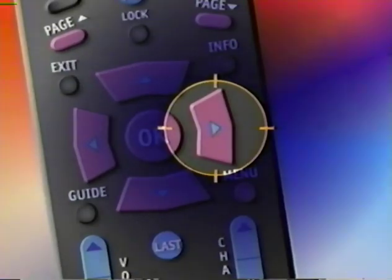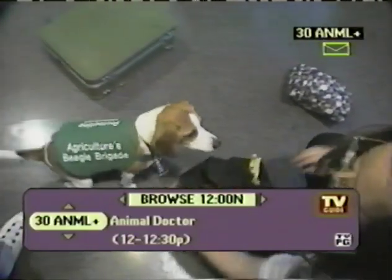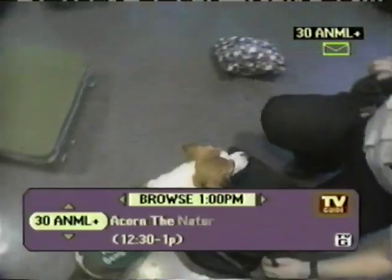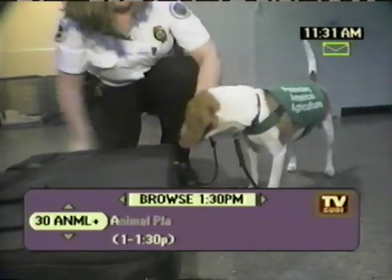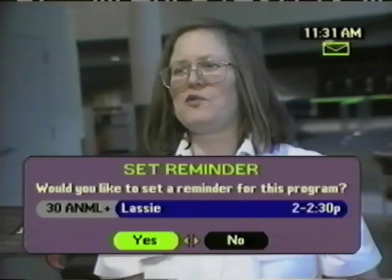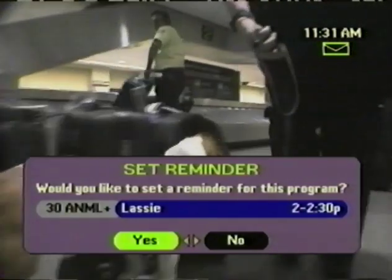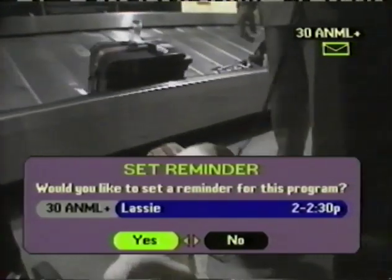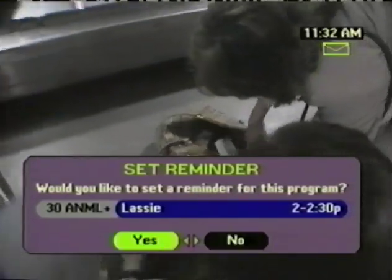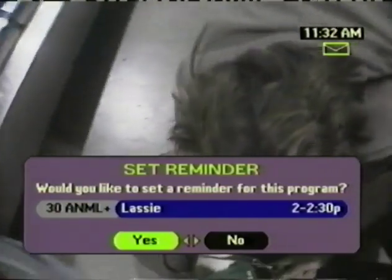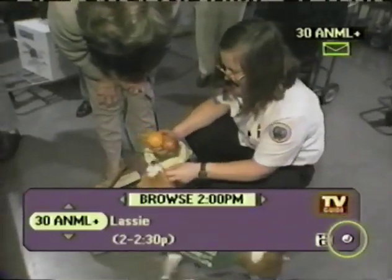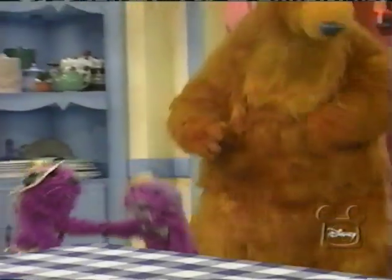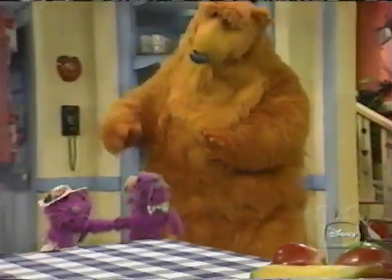When you press the right arrow, Browse lets you see what's on later in the day, again without leaving what you're currently watching. You move ahead a half hour at a time. If you see something you like, for example Lassie, press the OK button. Lassie doesn't come on until 2 o'clock, but you can set a reminder for the program so you're sure not to miss it. To do this, simply highlight Yes, then press OK. This check mark indicates that you have set a reminder for Lassie, and a few minutes before that program starts, no matter what you are watching, a reminder will come up on screen.